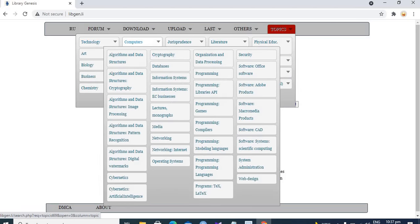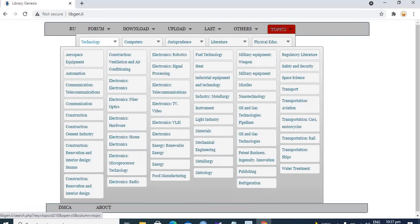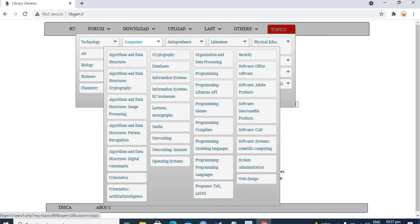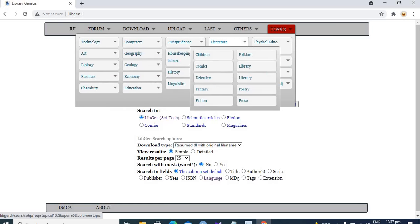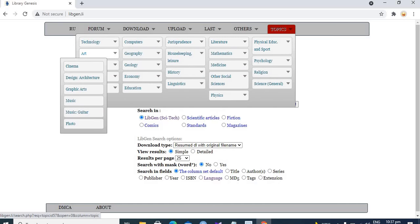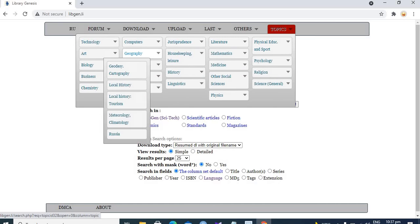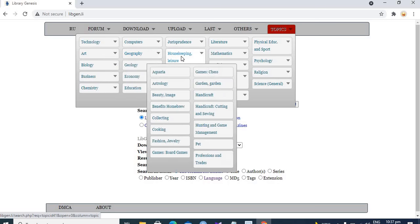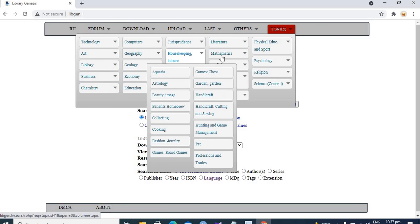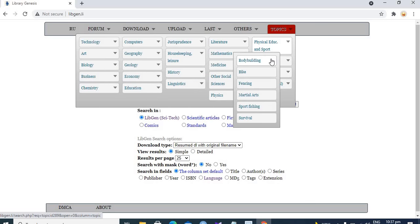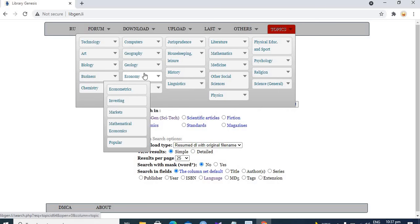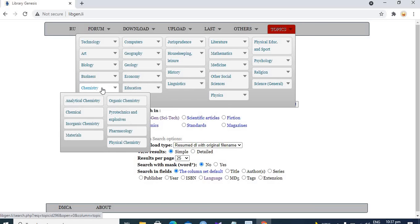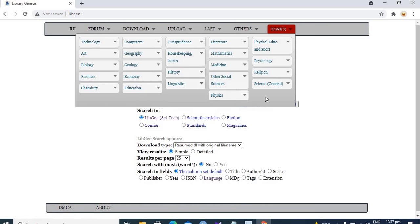It has a lot of books whether it's technology related, computer, jurisprudence, literature, physics, education, art, geography, housekeeping, leisure, mathematics, medicine, history, economy, chemistry, physics.